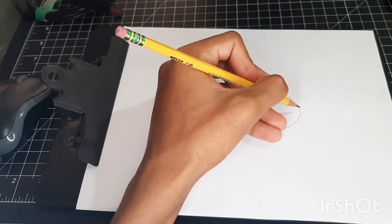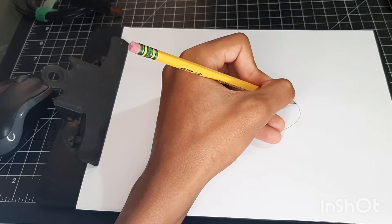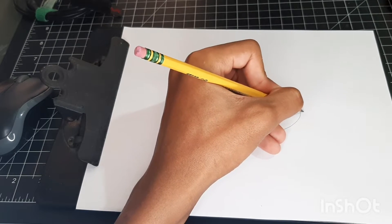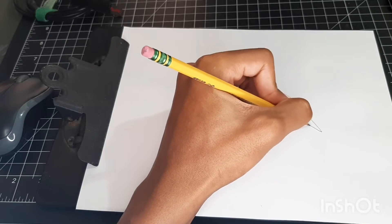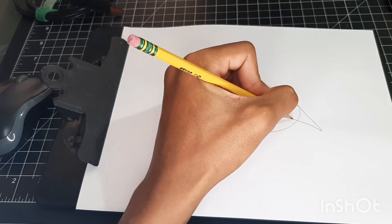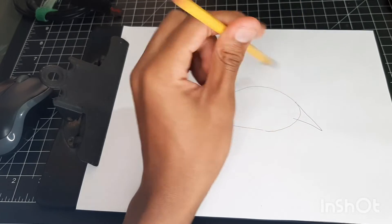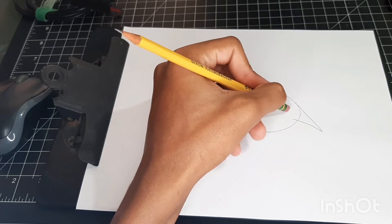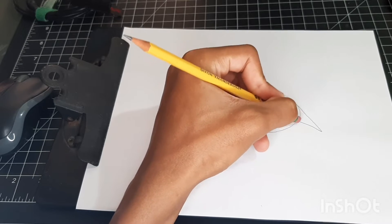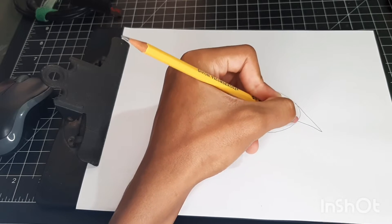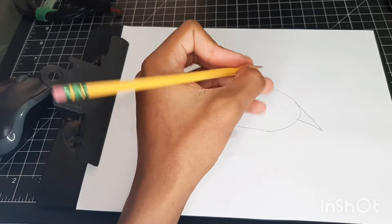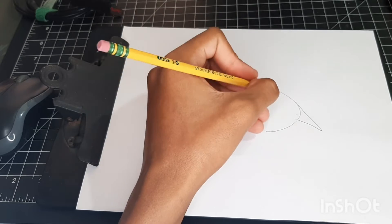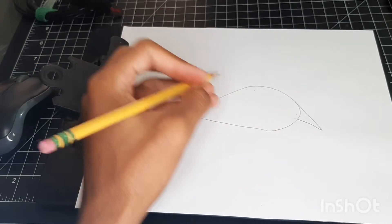And then after that we're gonna add a triangle here. Well, not really a full triangle.